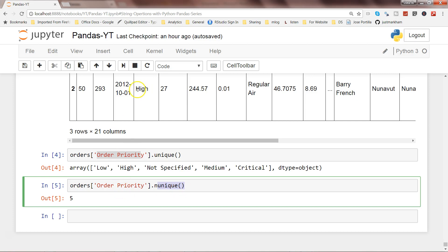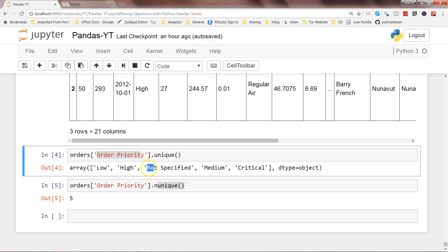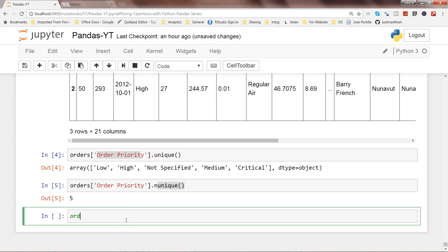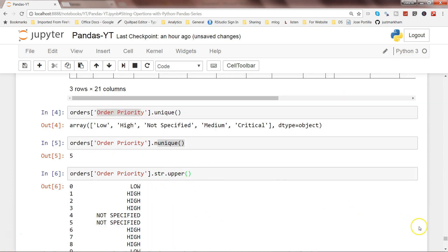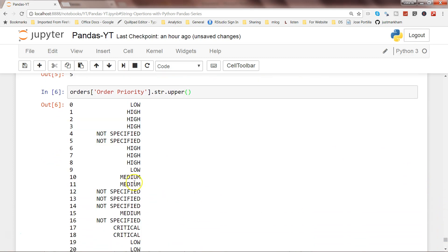For example, the order priority column is in title case with N and S capitalized. If our requirement is to convert this entire string into uppercase, we can write orders['Order Priority'].str.upper(). This will convert all the values in the series to uppercase and give you the output.